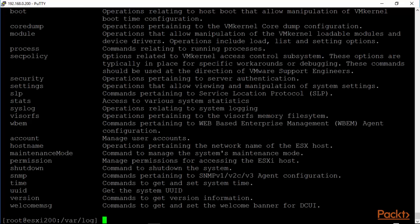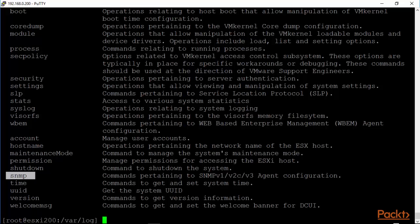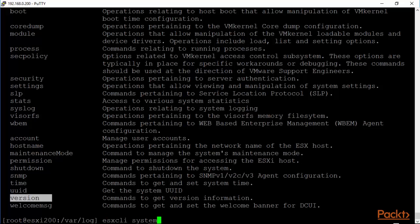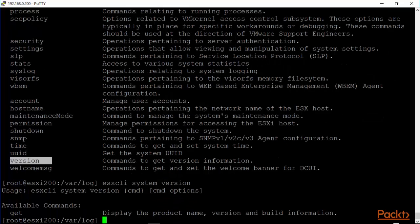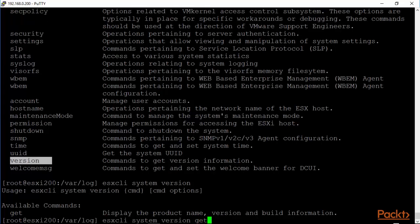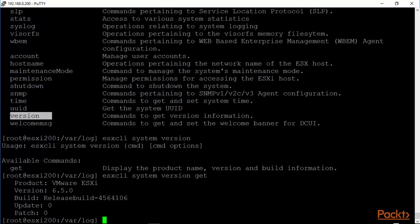Let's do a clear. Esxcli system. System is also an interesting namespace. As you can see, a lot of options up here. Esxcli system. Interesting ones are SNMP. We have syslog as well that we will see later. Of course, you can change the welcome message and the version. Let's look at esxcli system version and get. And we are looking at a version 6.5 system.